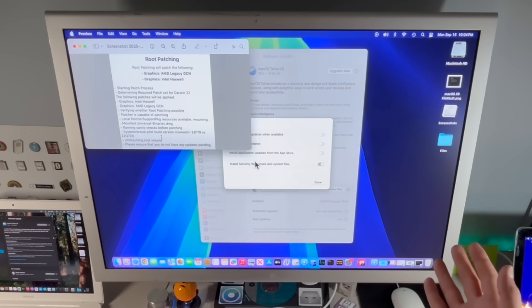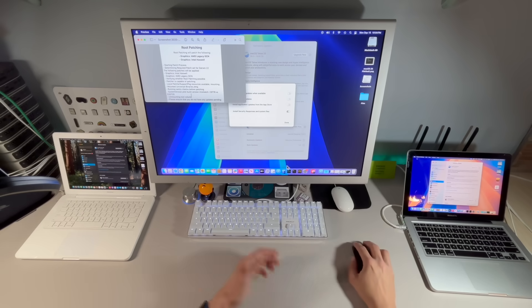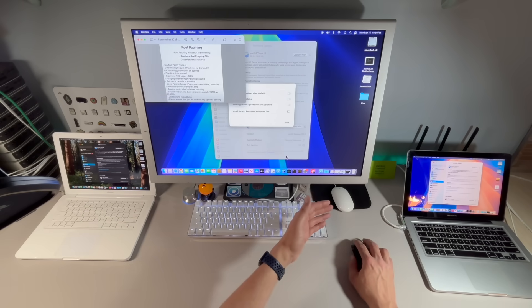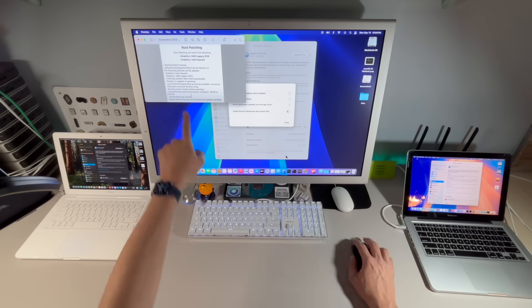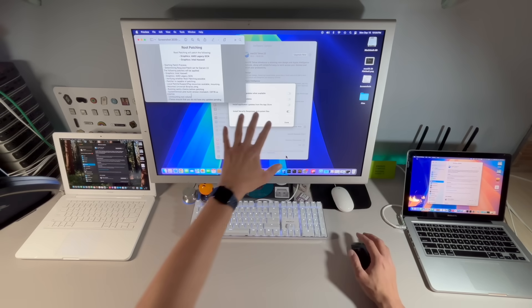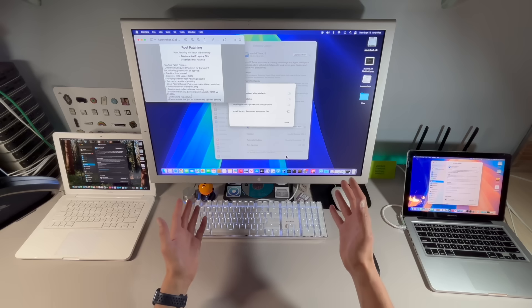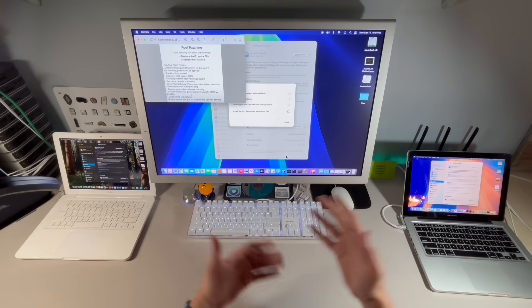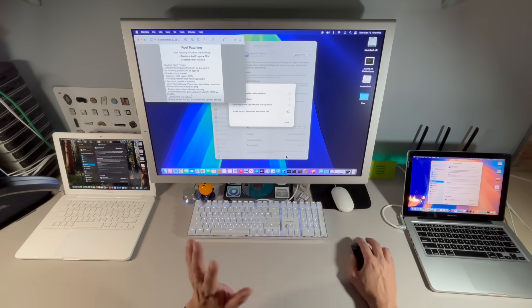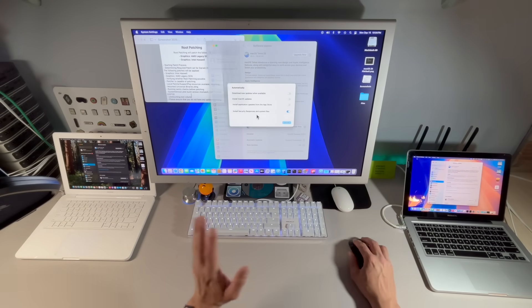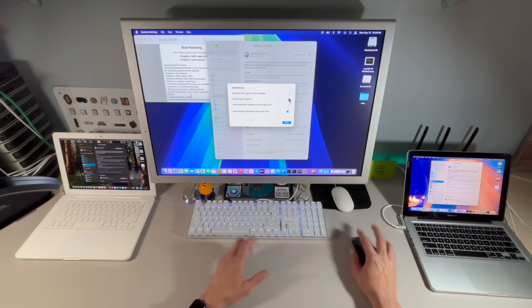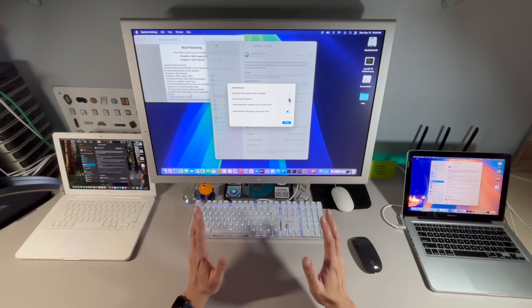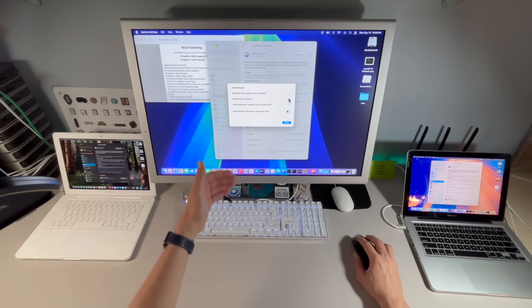When you go to update your root patches, you'll go in here and you'll install a new version of OpenCore Legacy Patcher. You'll try to install the root patches and this is what you'll get. Now you're in trouble. You've got macOS Tahoe staged in the background and you can't do anything. Now we want to prevent that so you can prevent that by turning these off right now.